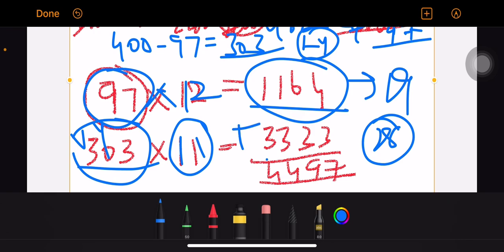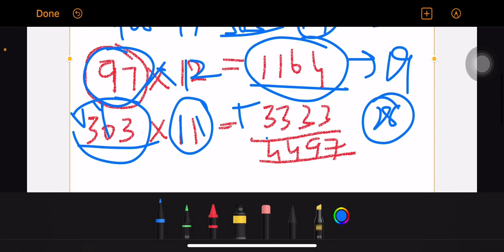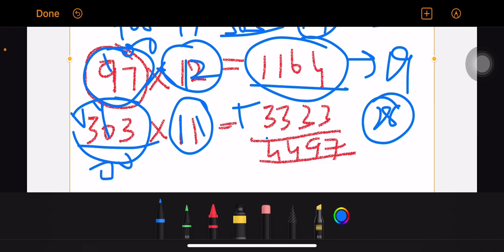So the answer is 4497. In the normal years, there will be 100 by 4, which is 25. The total answer will be 100 into 12 equals 1200. Then 300 into something gives 4500. So you will get the answer that you have to verify.